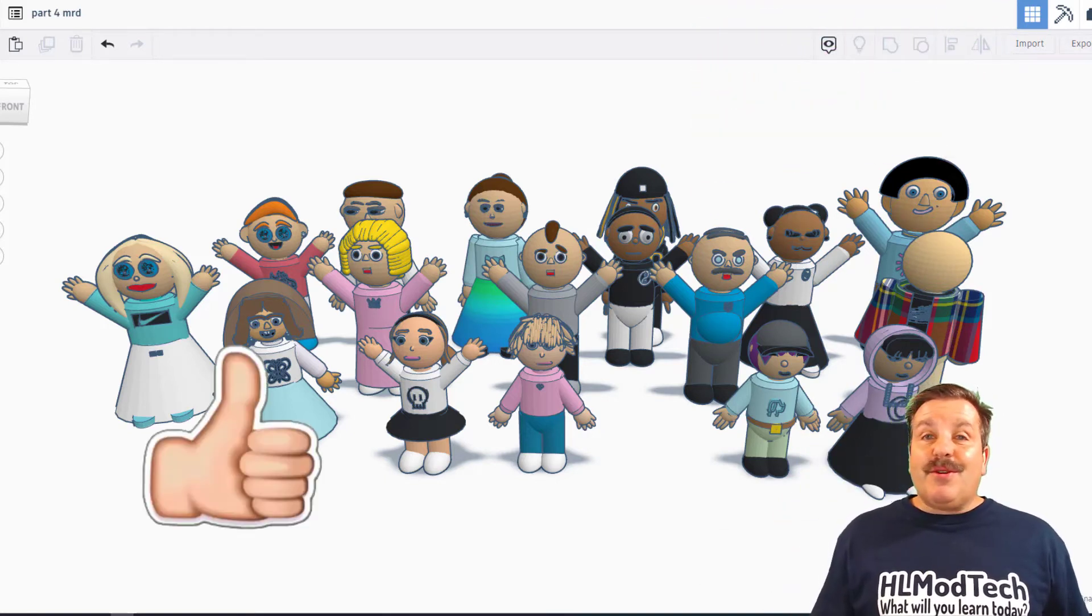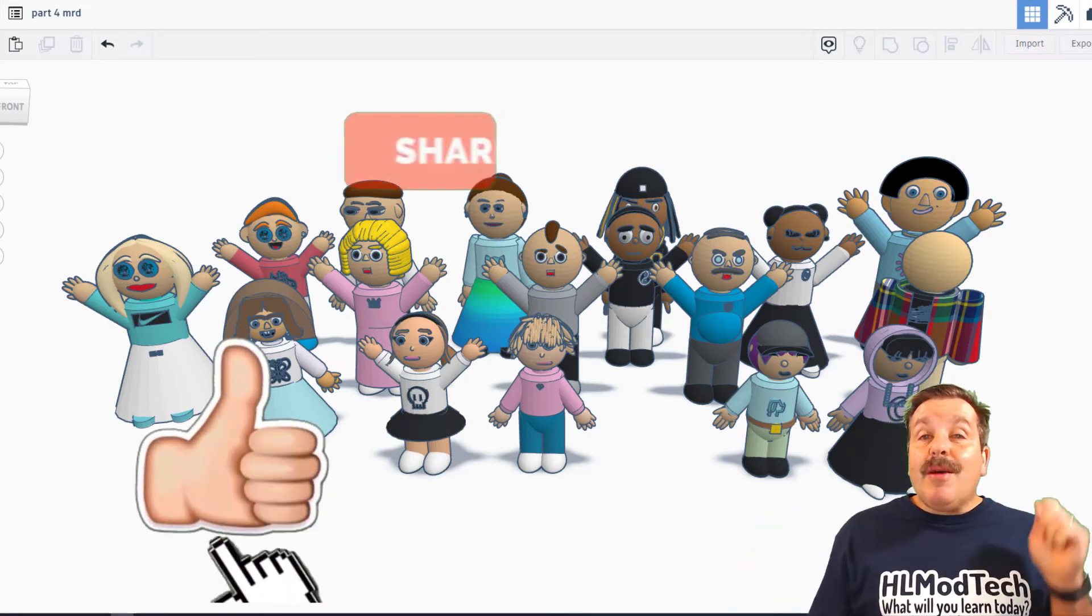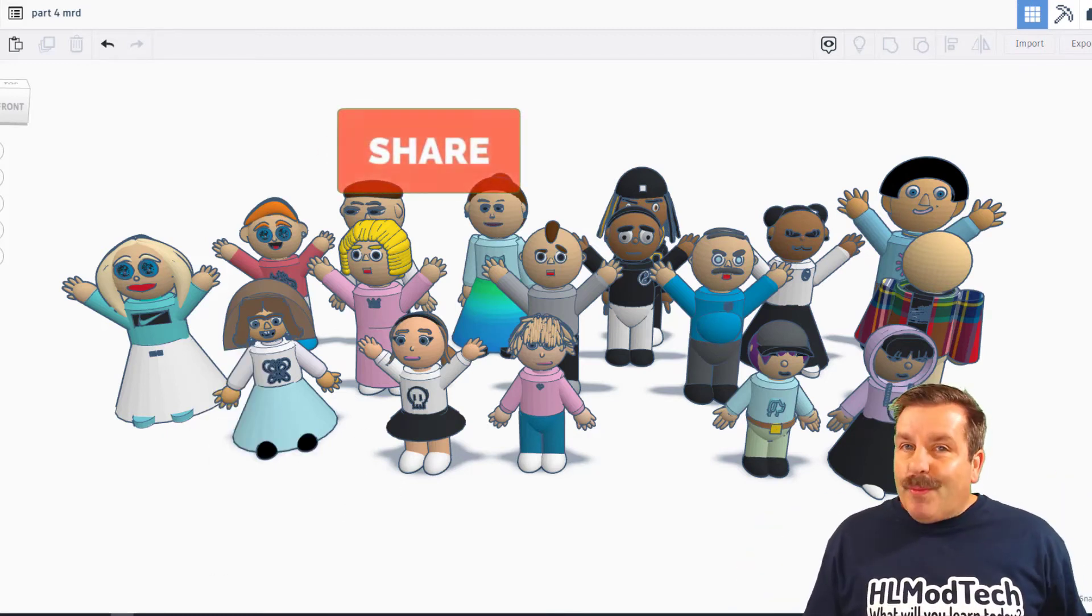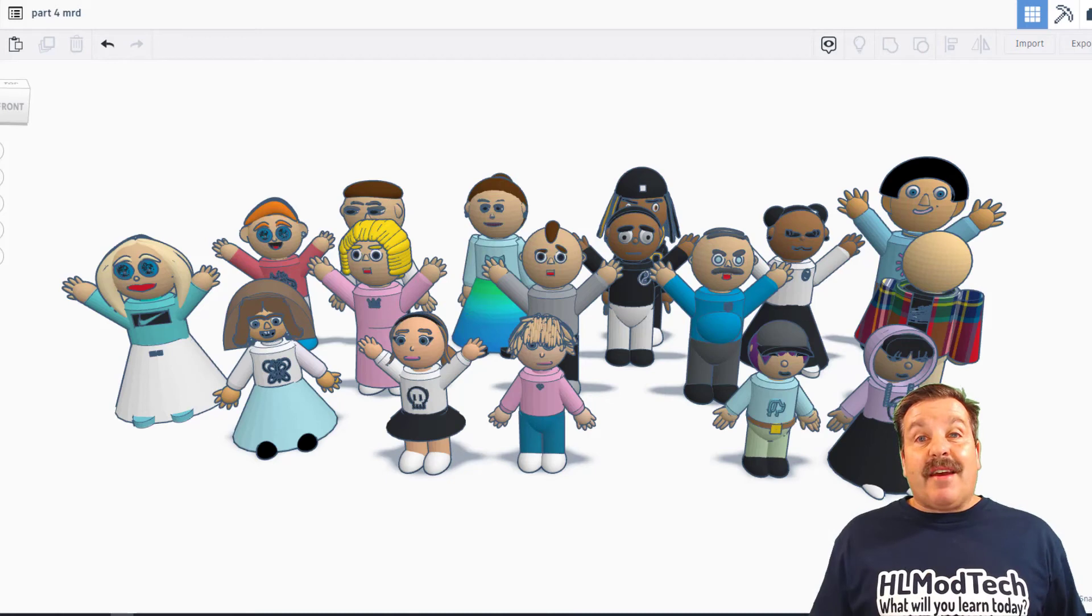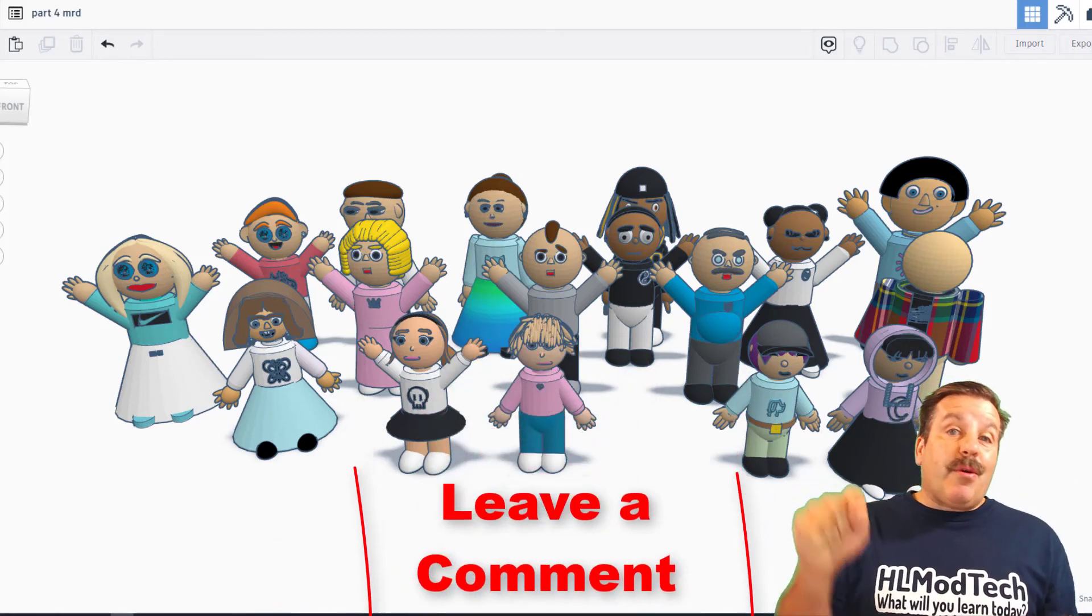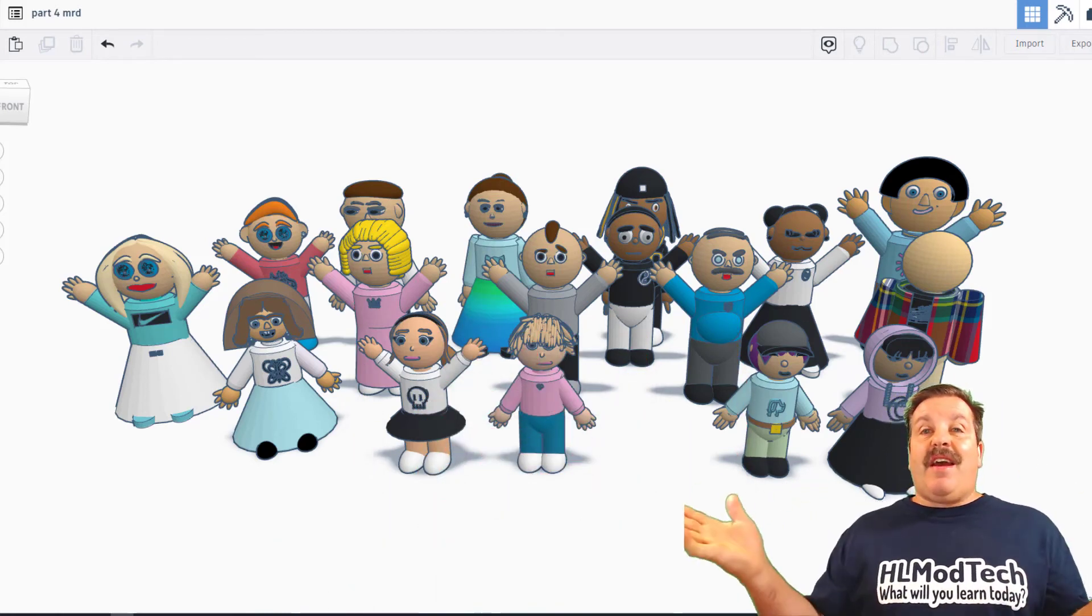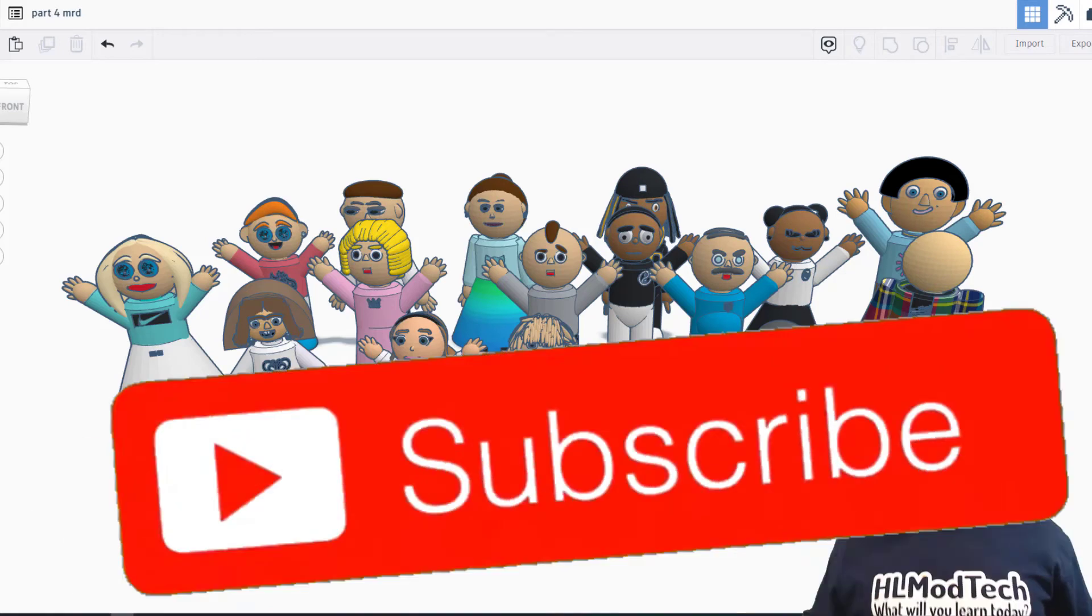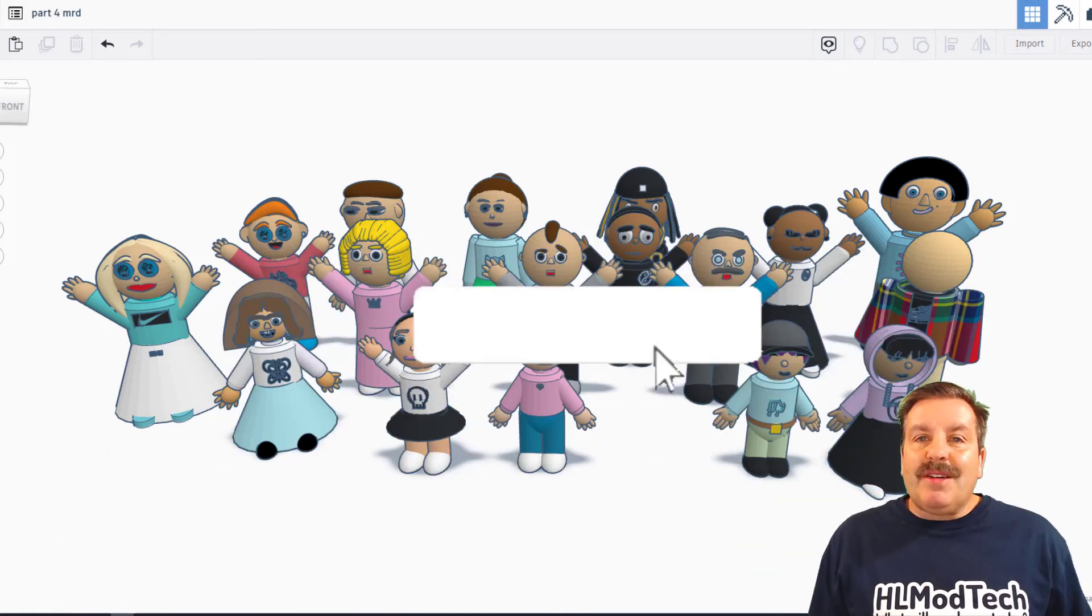And of course, if you enjoyed this video, please give it a like. Please also hit that share button so more people can learn about HLModTech. Of course, if you've got a question, comment, or suggestion, add it down below. And if you haven't subscribed yet, what are you waiting for? Smash that subscribe button.